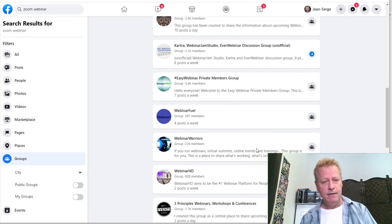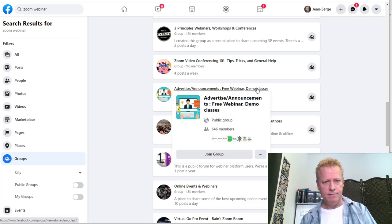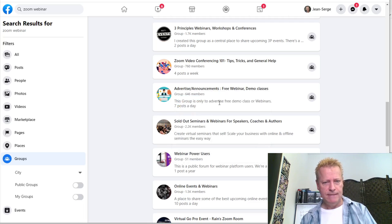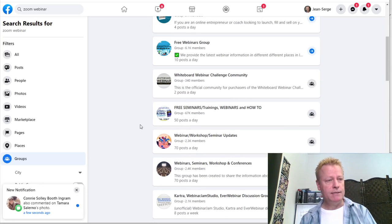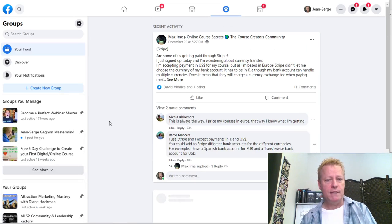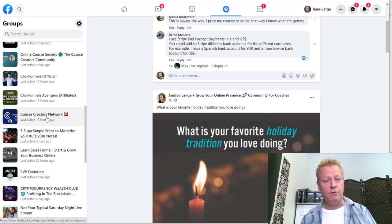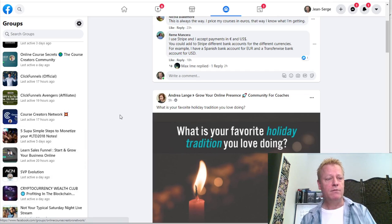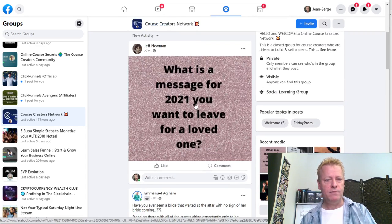Looking at these groups, you can see there are all sorts of posts — free webinar announcements, demo classes, sold-out webinars, webinar power tips. You've got to be in these groups. Going through the groups related to webinars and course funnels, you've got to be engaging in those groups.